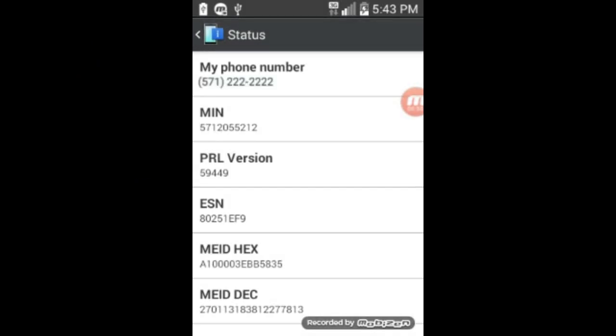And there it is. Of course, that's not the real phone number here because I don't want to put the real phone number on the web so that's a fake phone number. But there it says My Phone Number.